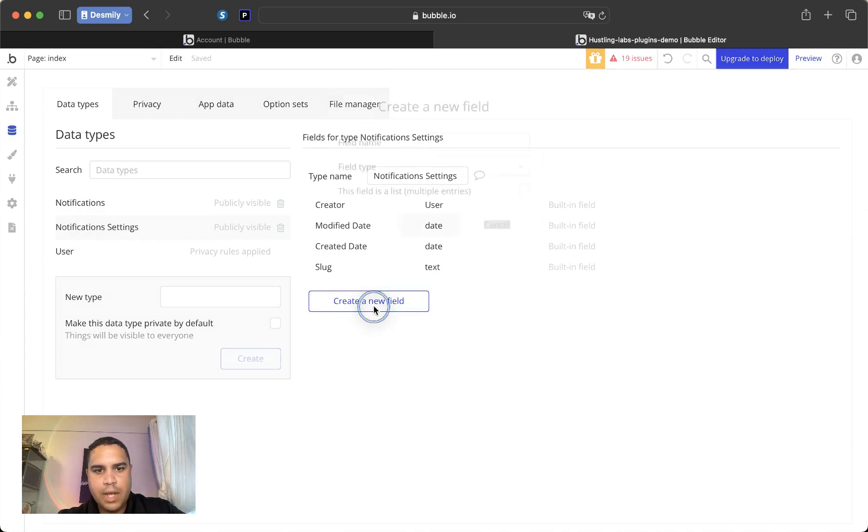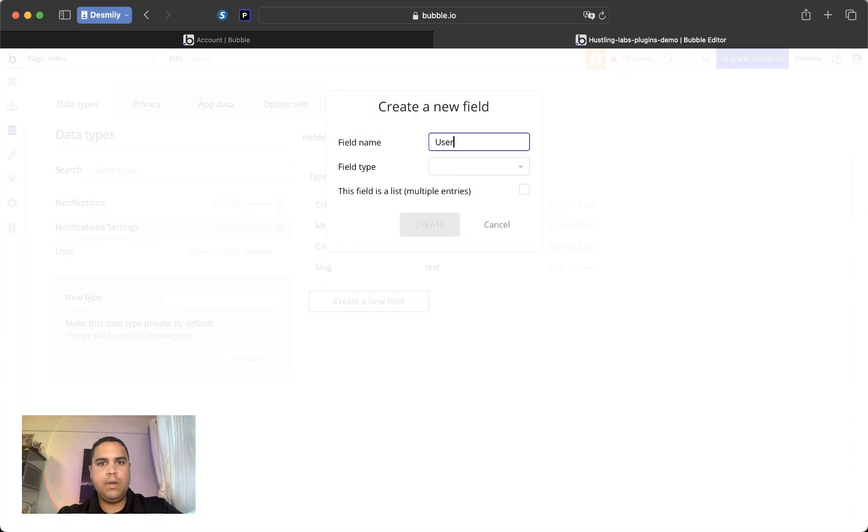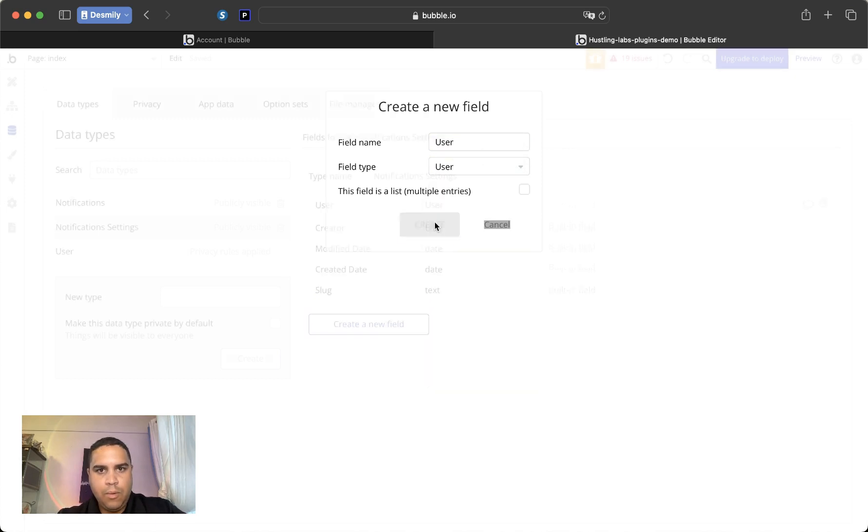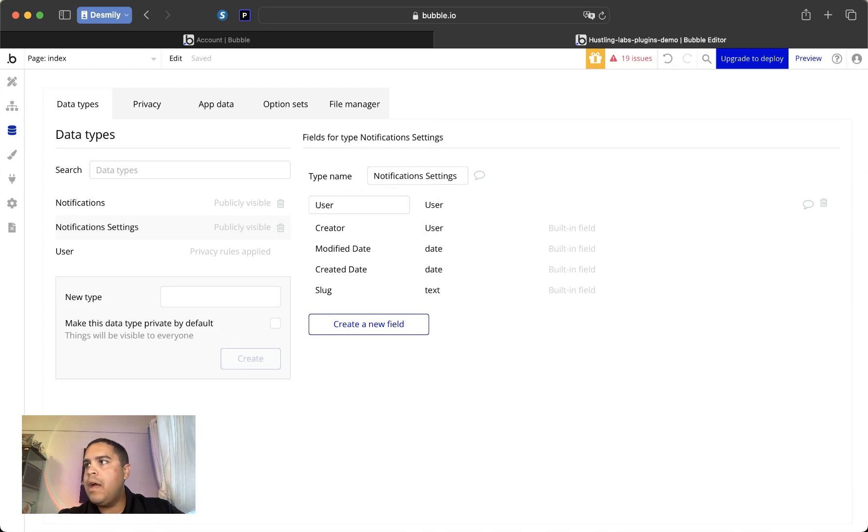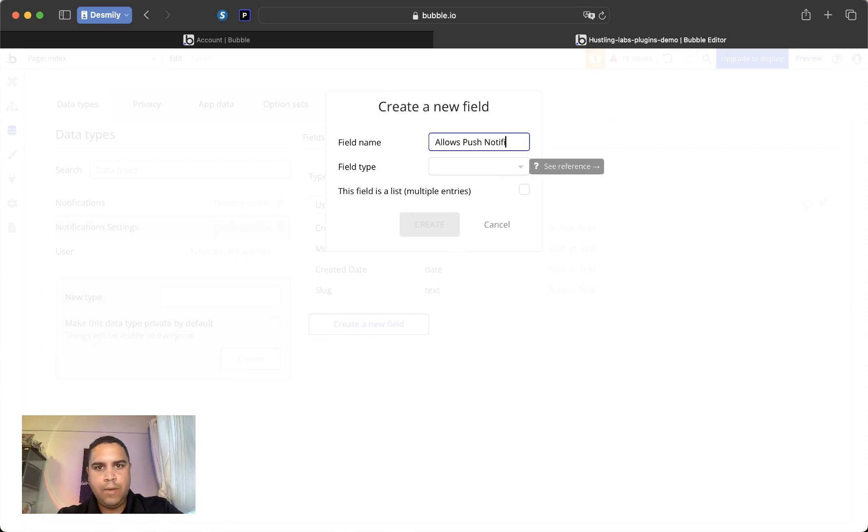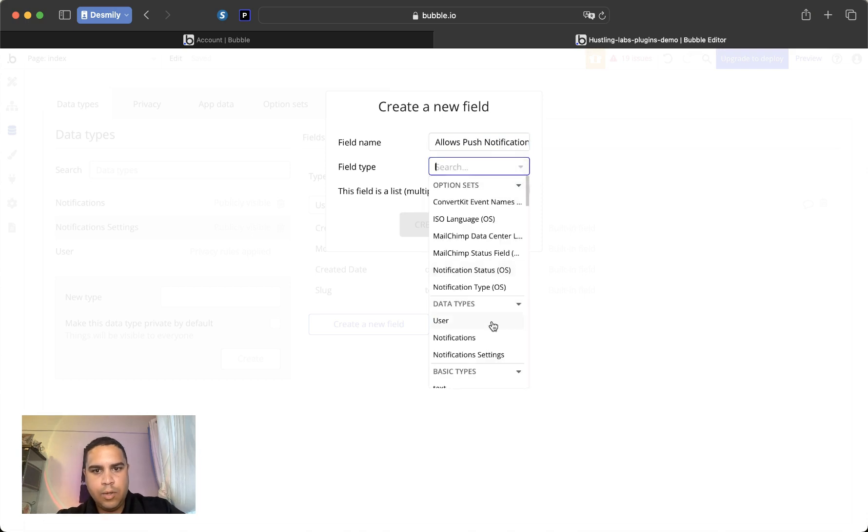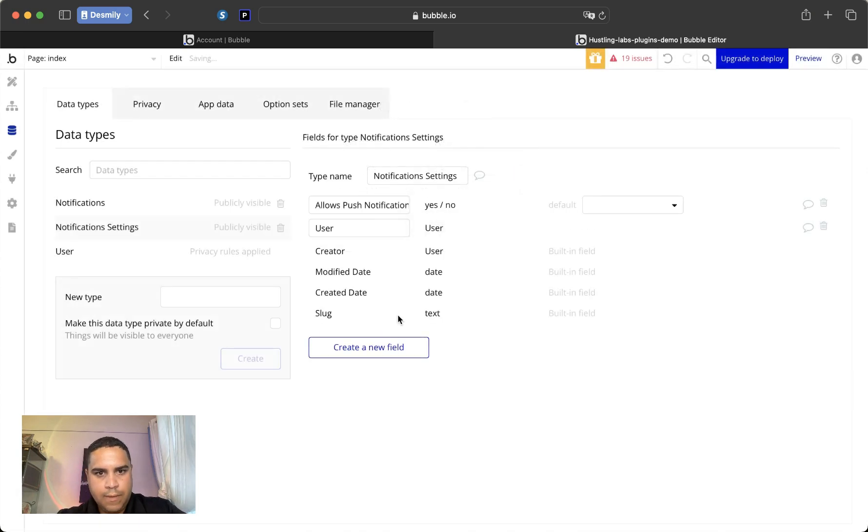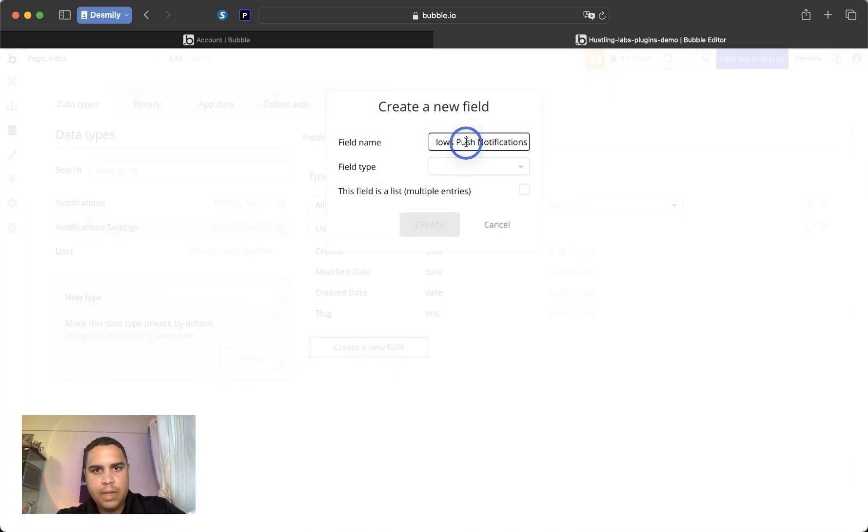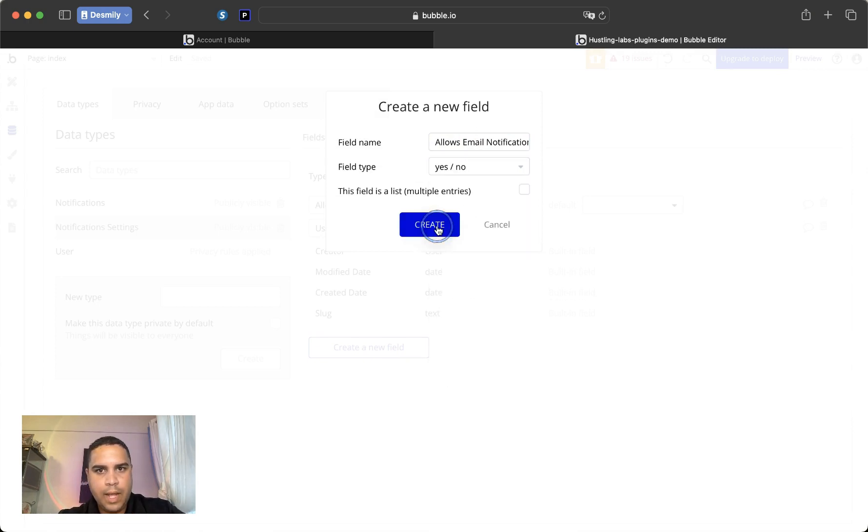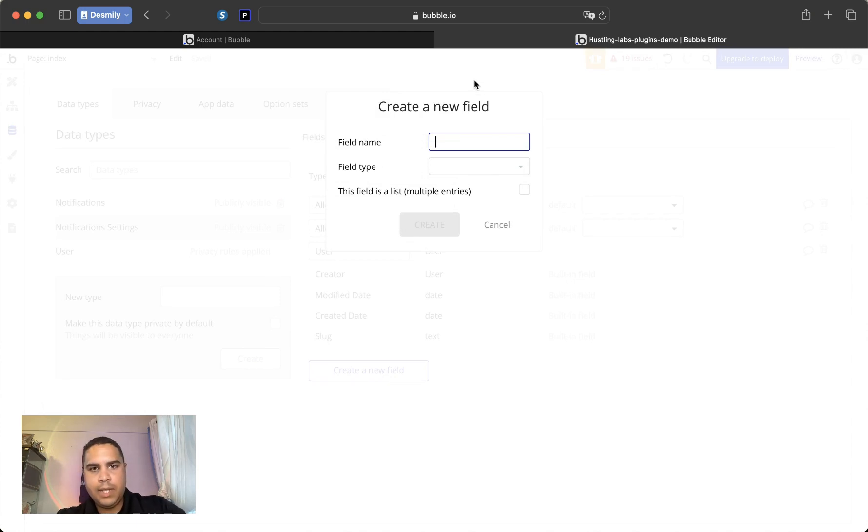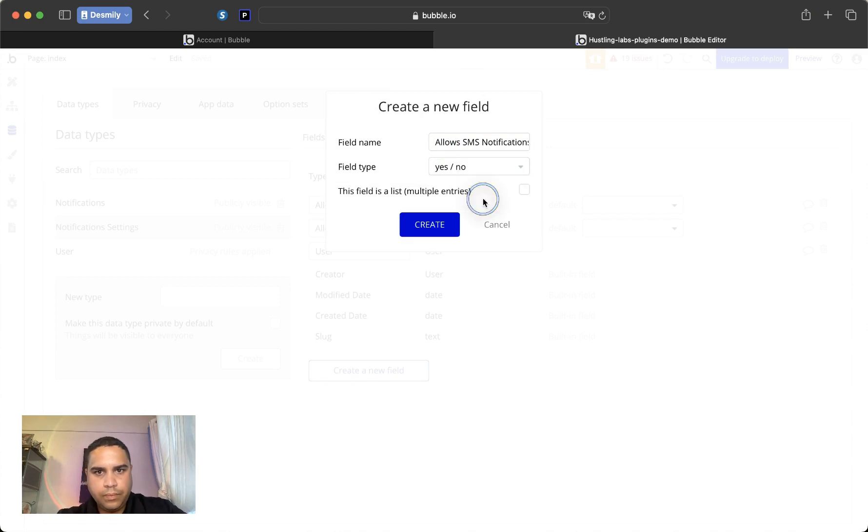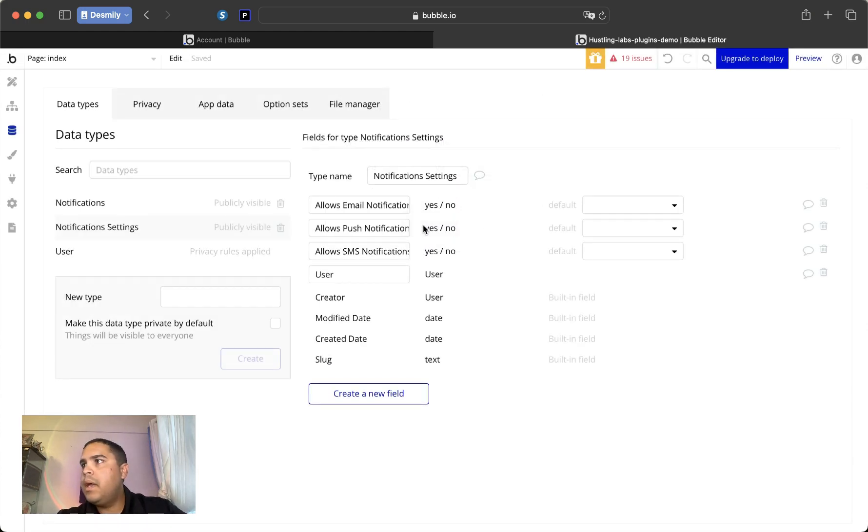For the notification settings, we're going to link this to a user. So we make sure that we know who the settings we're going to. Then we're going to have allow push. This is going to be a boolean, yes or no. And yes or no, whether or not they allow email notifications, and SMS. And that's it.